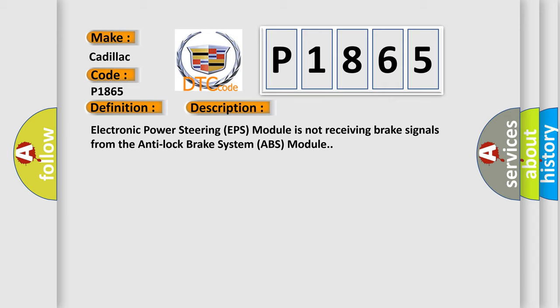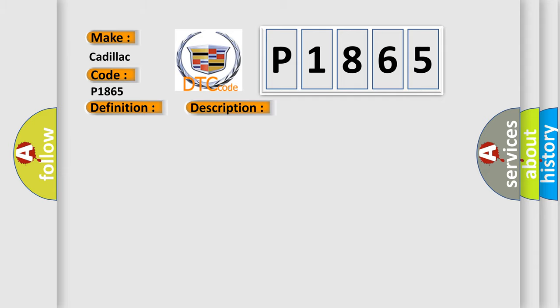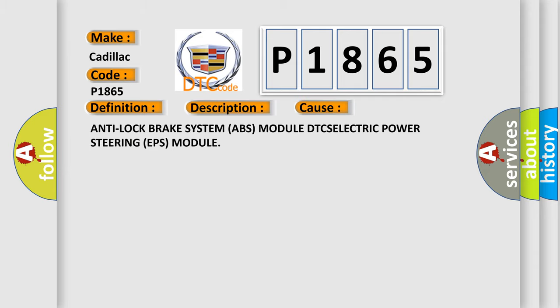Electronic Power Steering EPS module is not receiving brake signals from the Anti-lock Brake System ABS module. This diagnostic error occurs most often in these cases.